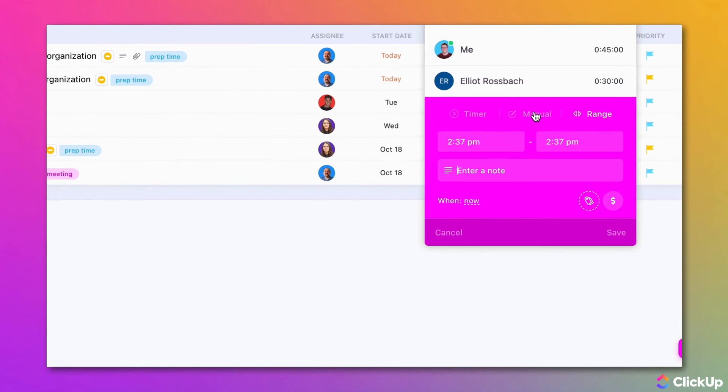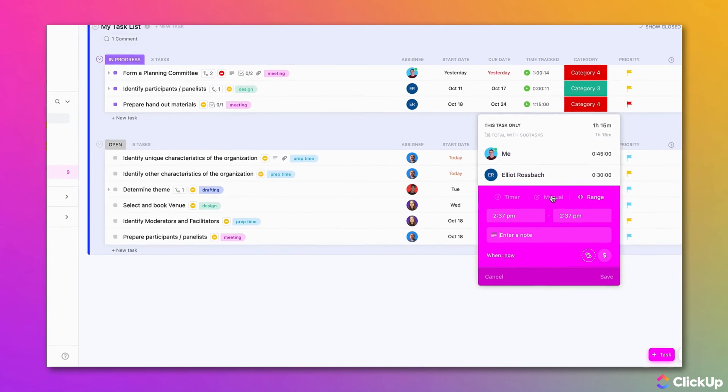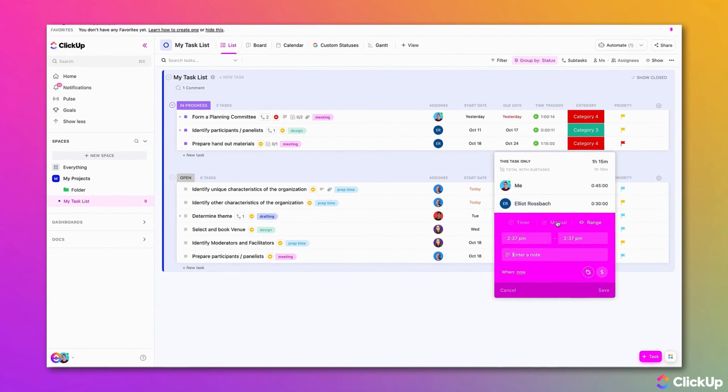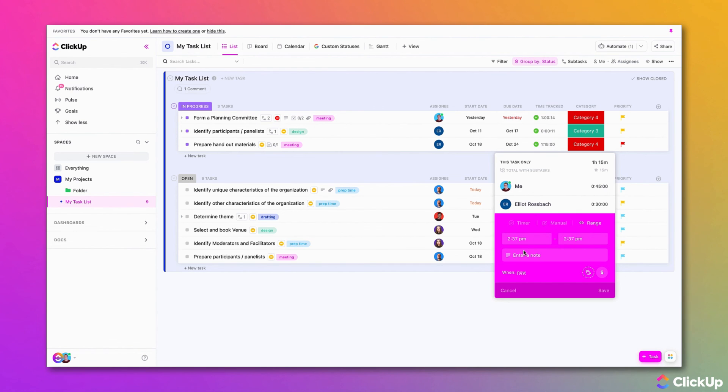By using ClickUp's time tracking features to track your time and moving all your work to ClickUp, you are able to minimize the amount of context switching across applications and track all your work and time in one place.